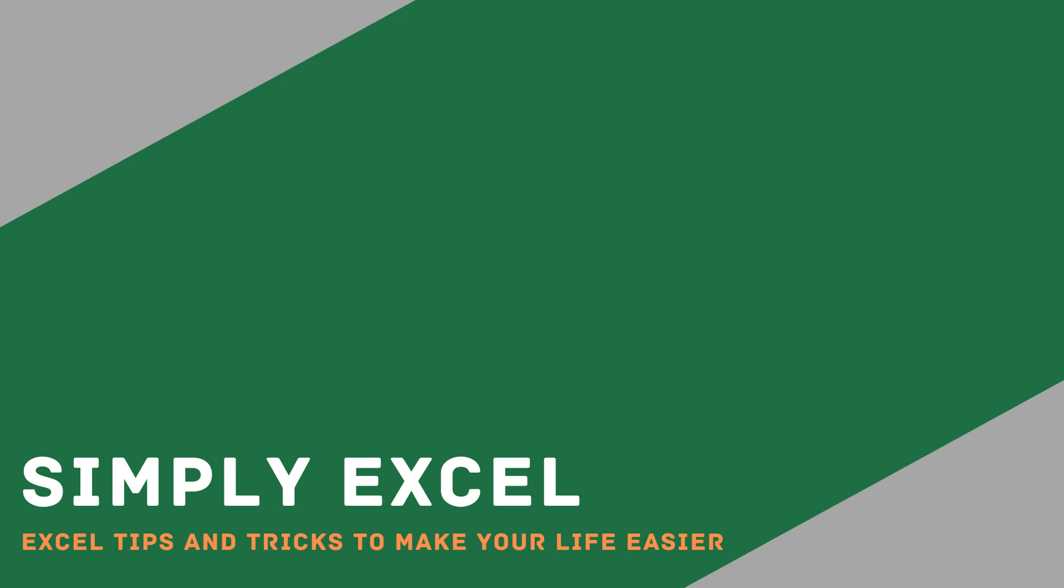If you found these tips useful please take a look at my video of 10 really useful shortcuts that will save you time when you're using Excel. And of course please subscribe to my channel for more Excel tips.